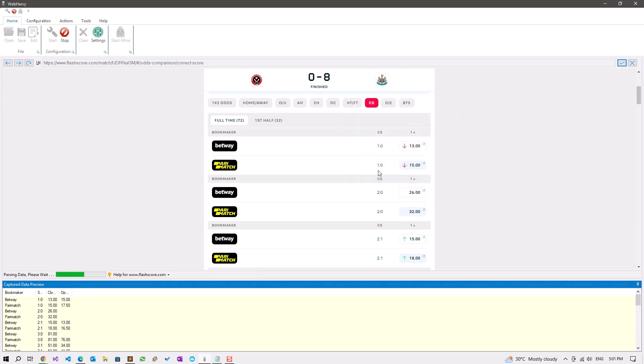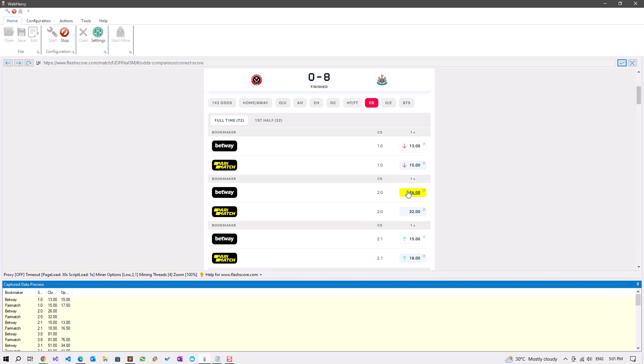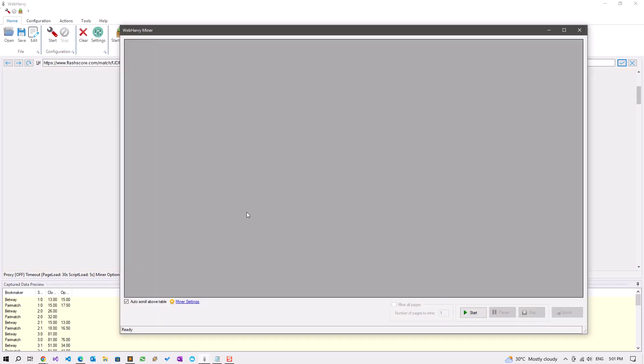It's missing for some of the rows because some of these odds tiles do not have opening odds. We can stop configuration and start mining.